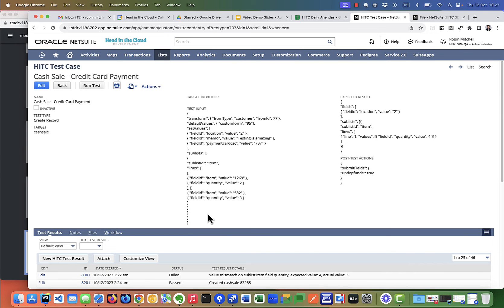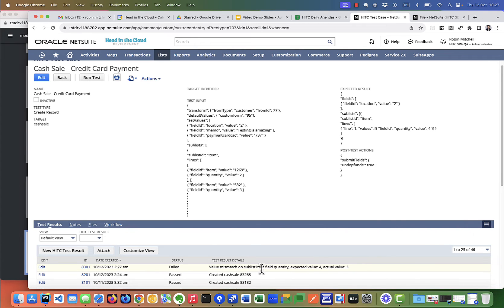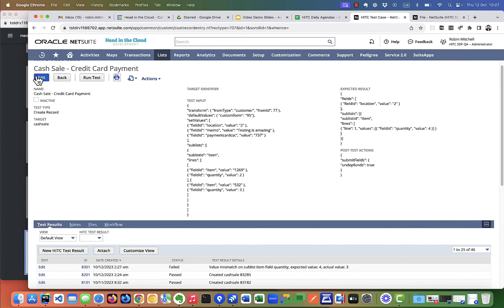Let's do run test. Of course it usually runs quicker the second time. So here we go, now I got a failed test result. It says, the value mismatched on a sublist item field quantity, the expected value is 4, and the actual quantity was 3. So that is great, that's exactly what we would expect to happen.